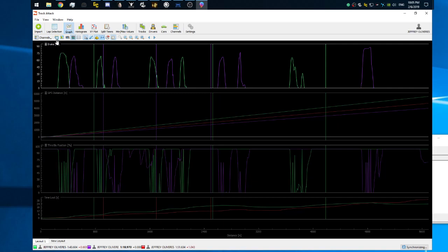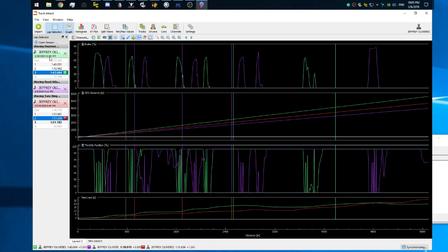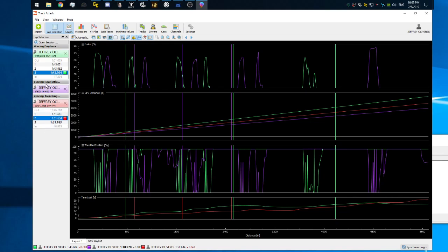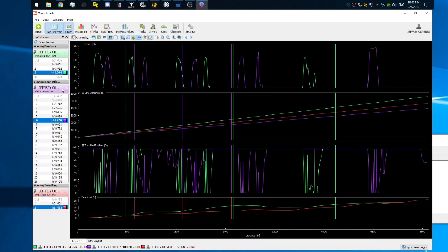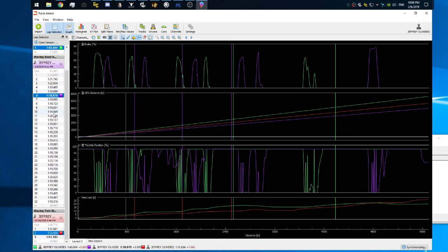I'm gonna hit sessions right here. Lap selection, Road Atlanta. Oh that's... okay. There are all the sessions.